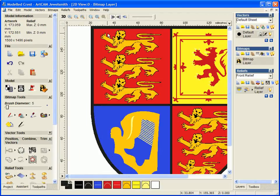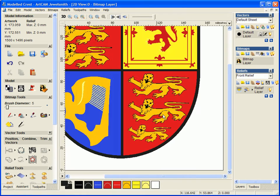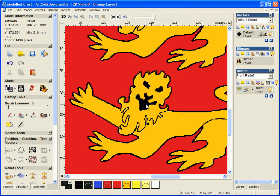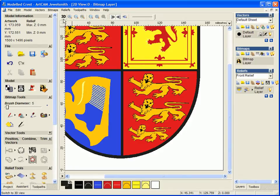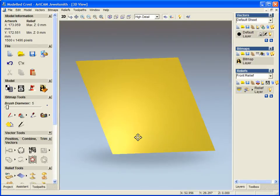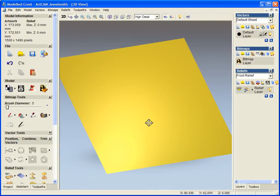Now as I said, I'm going to be working from this bitmap layer, so working from any image within Jewelsmith. I'm going to be defining shapes and heights to this model. So if I come across to my 3D view, this is where I'll start to model and add height to those shapes.